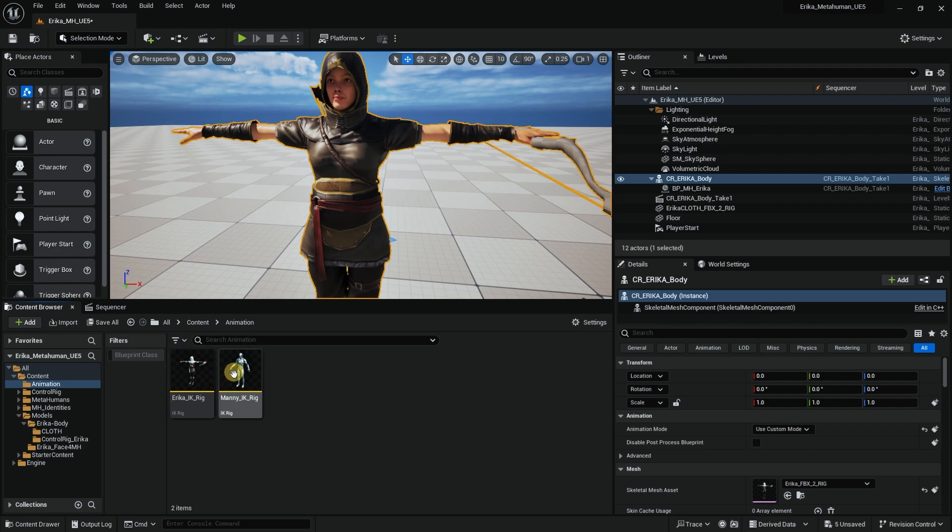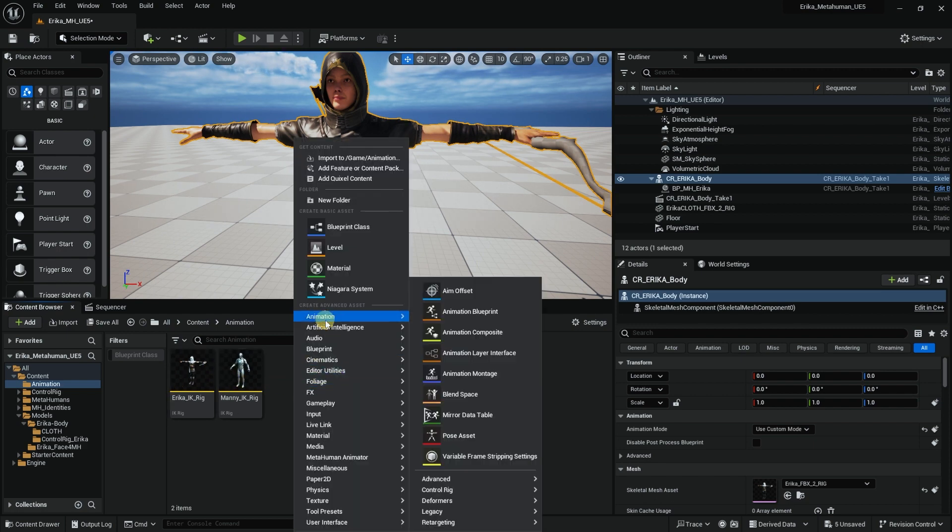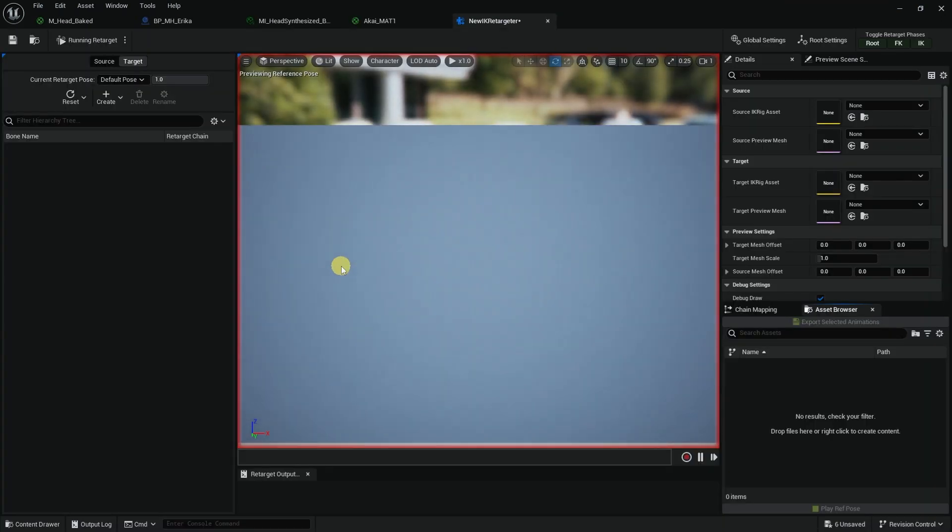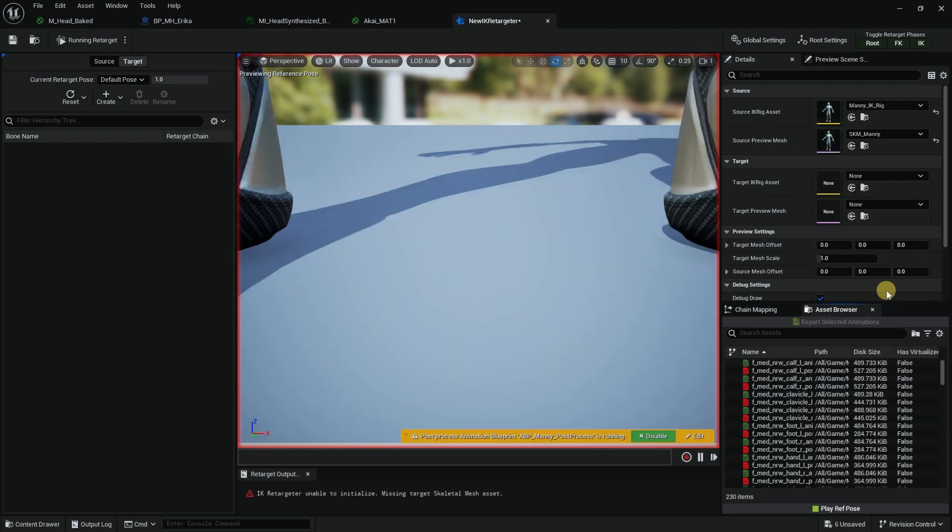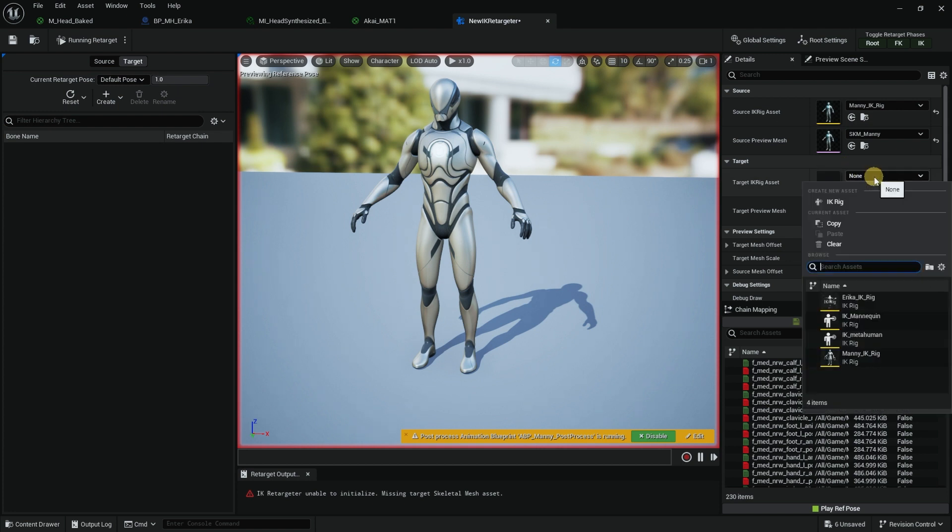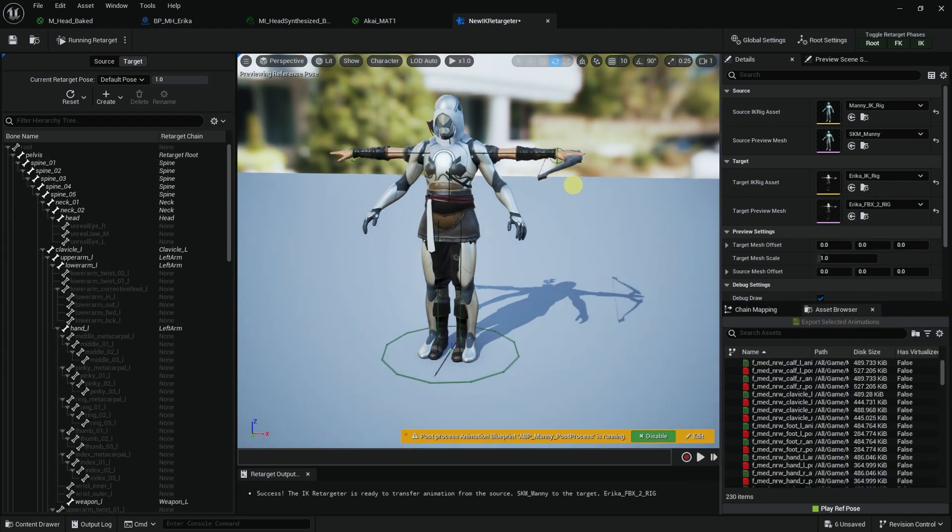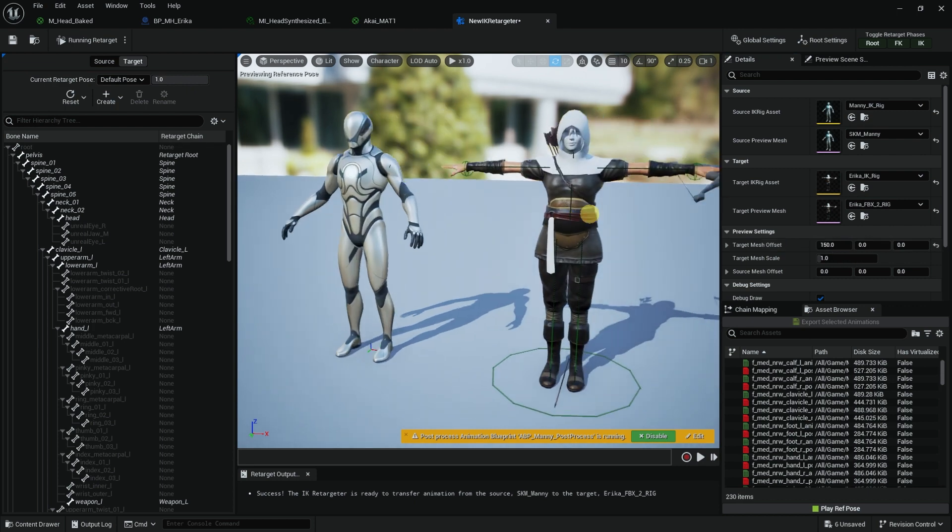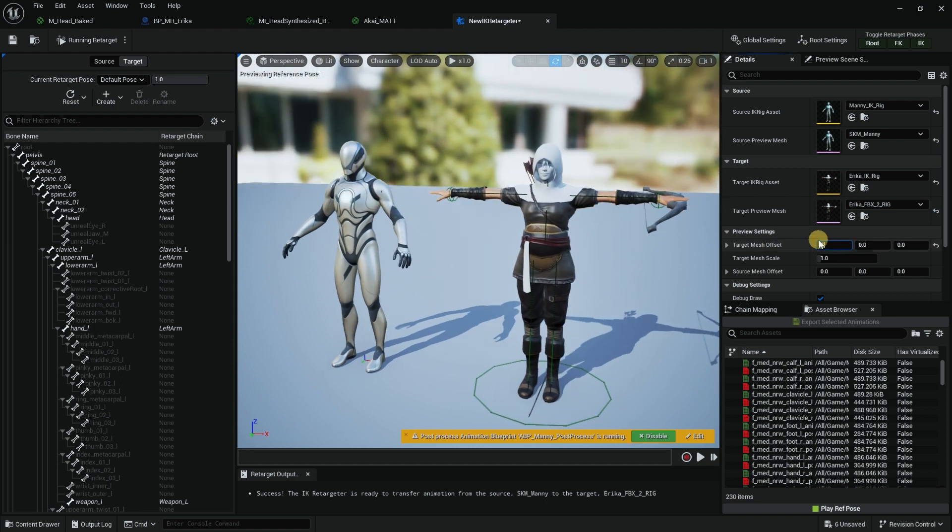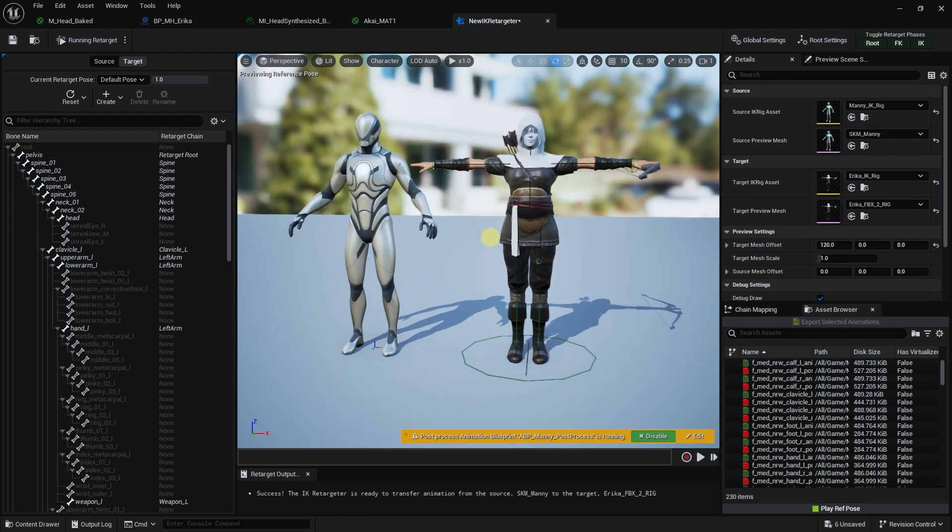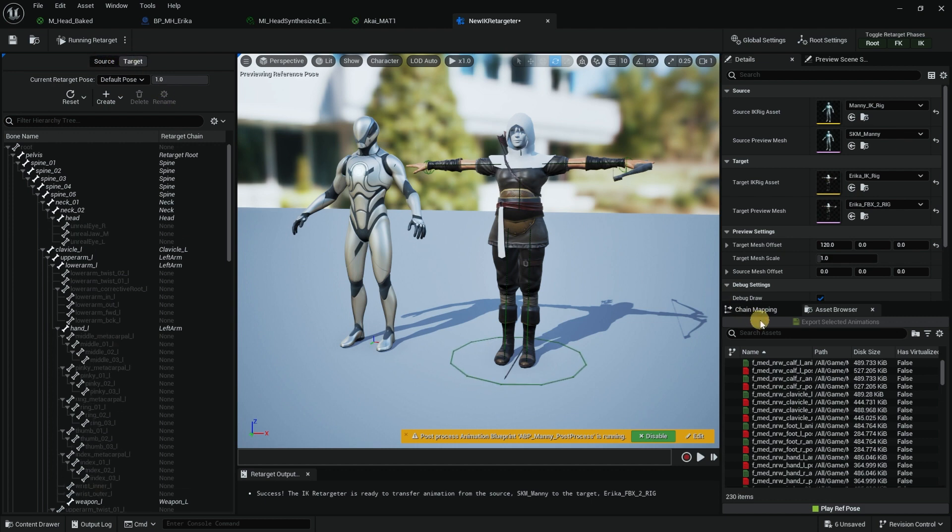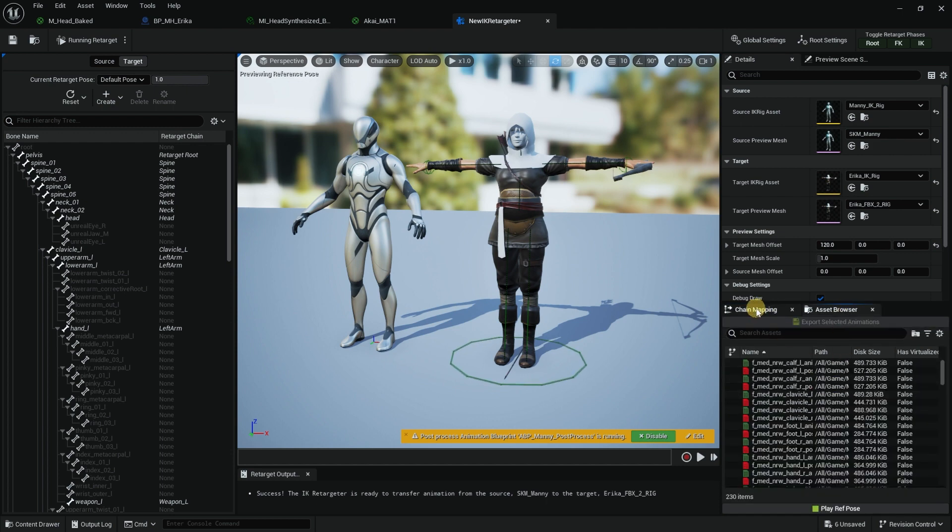So now we have IK Rig Many and IK Rig Erica. We just need one more thing, the IK Retargeter. When I open this, it says source. The source will be IK Many and it populates Many. The target will be IK Rig Erica. It takes the IK Rigs that we just created. They're on top of each other, so let's do target offset 150 so Erica moves to the right. Now we have Many and Erica, the source and the target.